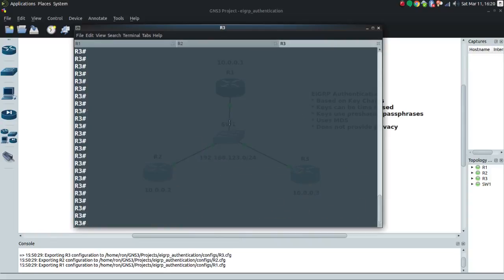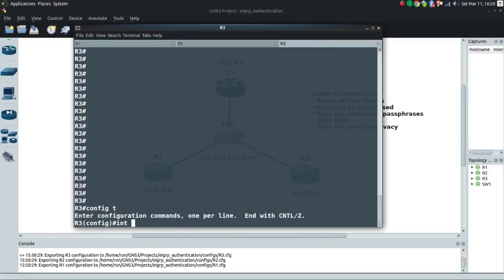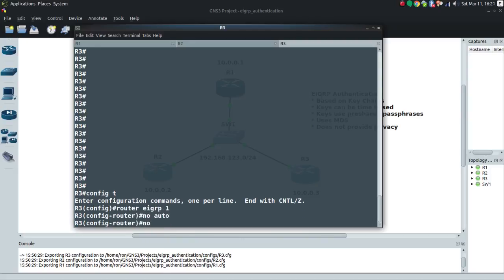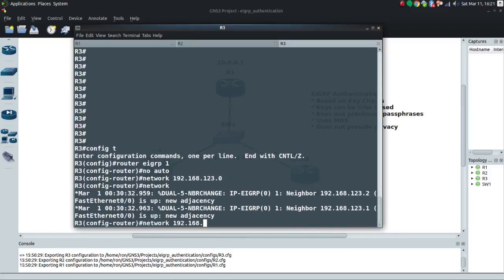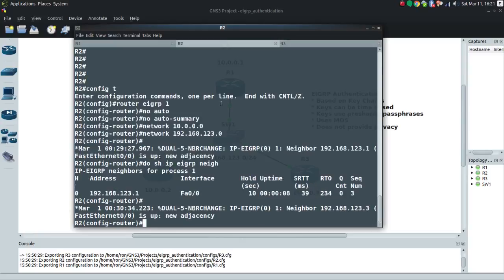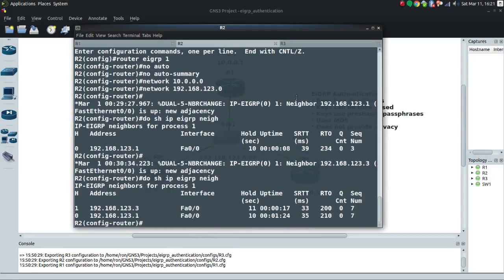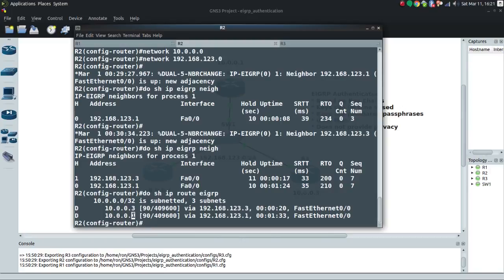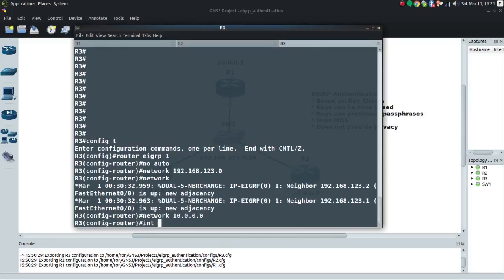Now let me turn EIGRP on for Router 3: 'router eigrp 1'. Router 3 has now built a relationship, and Router 2 has a relationship with both Router 1 and Router 3. I've learned about .1 and .3 loopbacks.